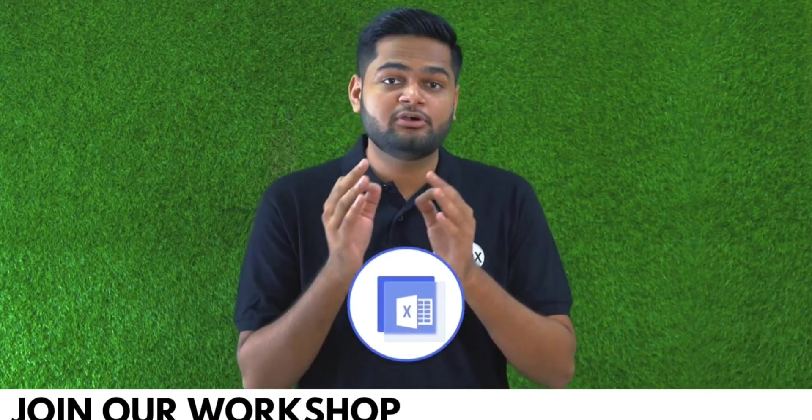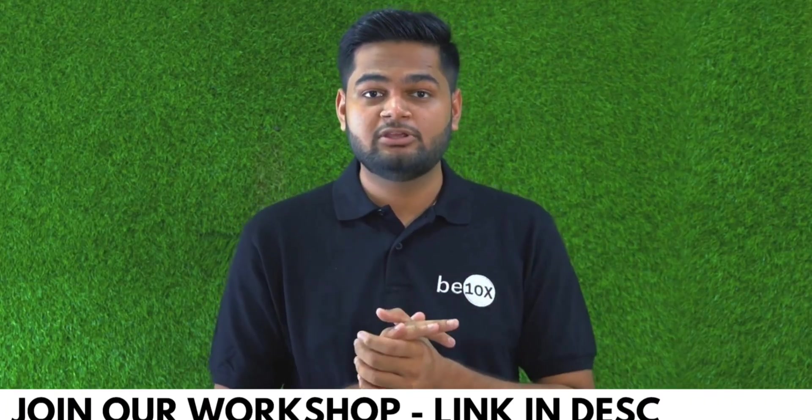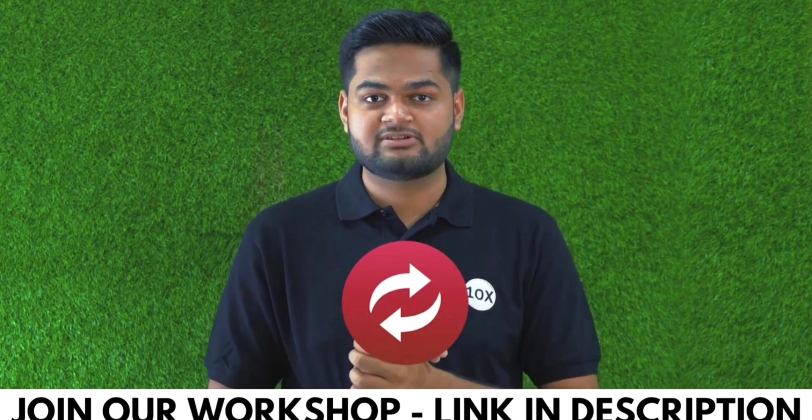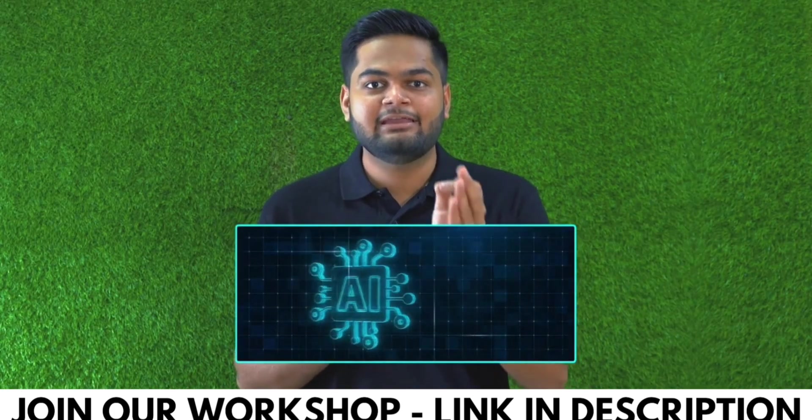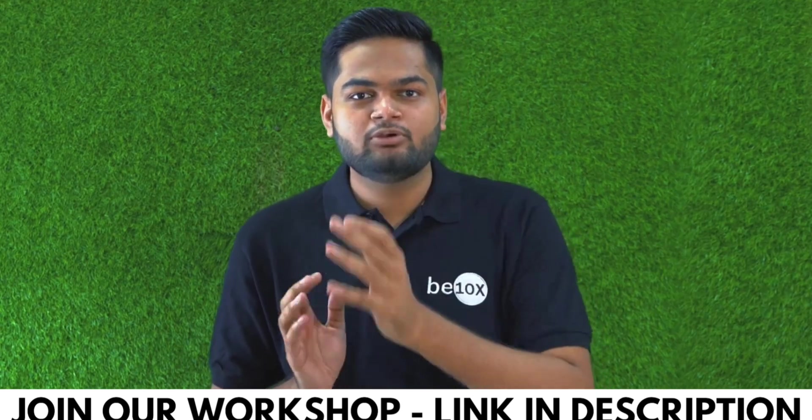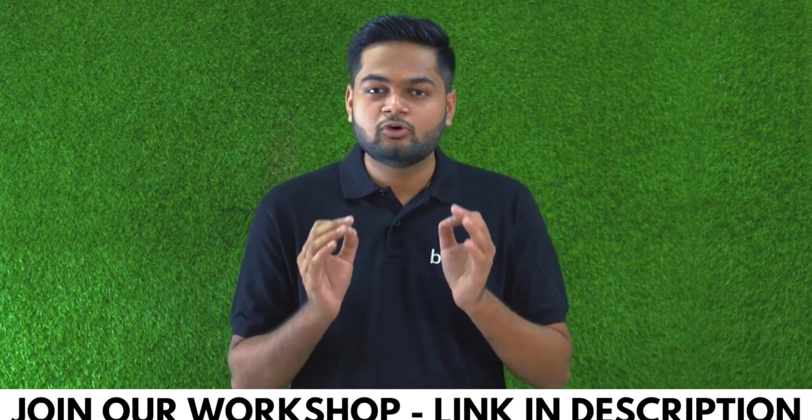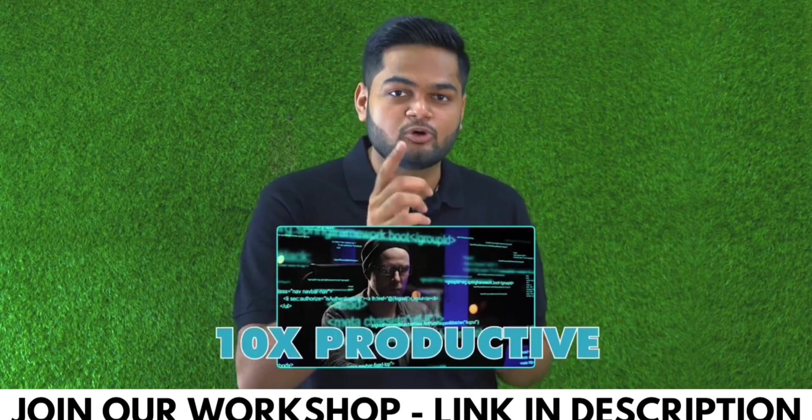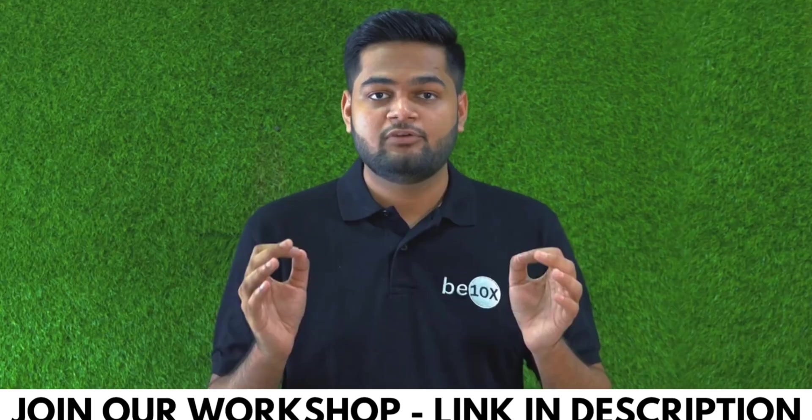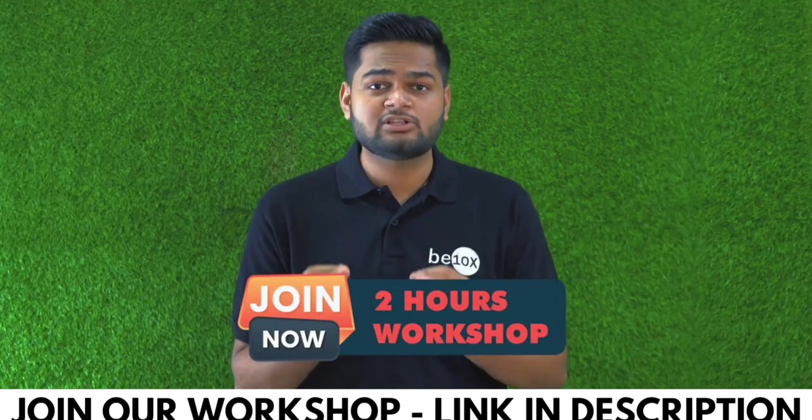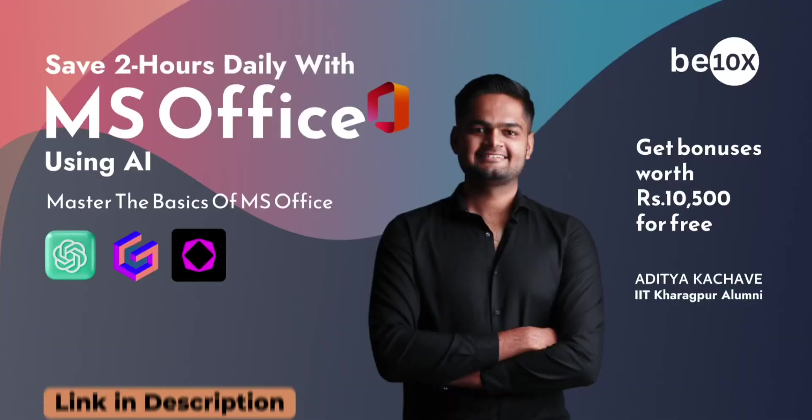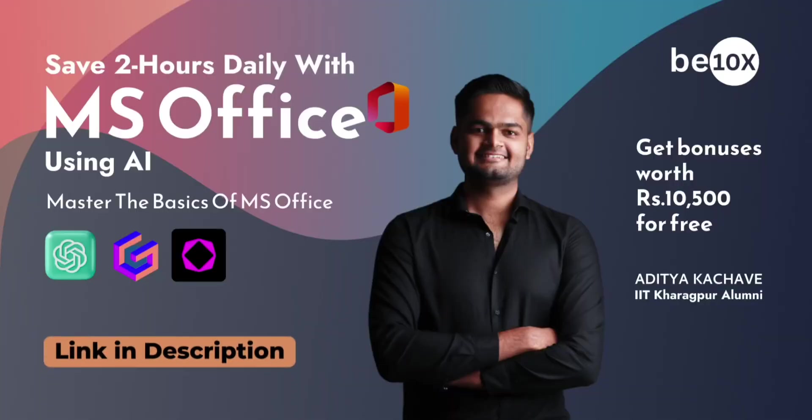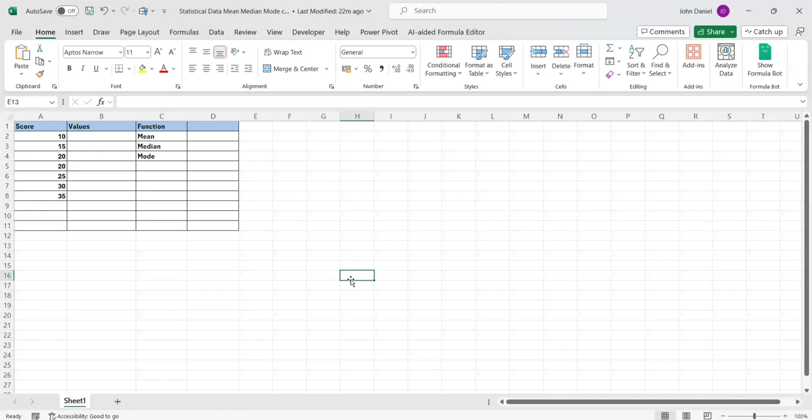If you are someone using Excel in your day-to-day job, let me tell you something: you are going to be replaced unless you are integrating AI in your Excel. If you integrate AI in your Excel workflow, you are going to be 10x more productive and you will be getting that promotion that you deserve. If you want to learn all this, join me for my two-hour workshop on Excel using AI.